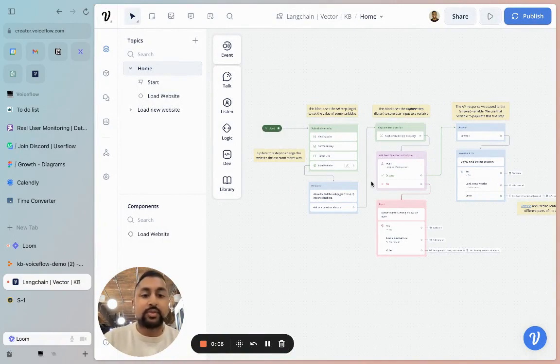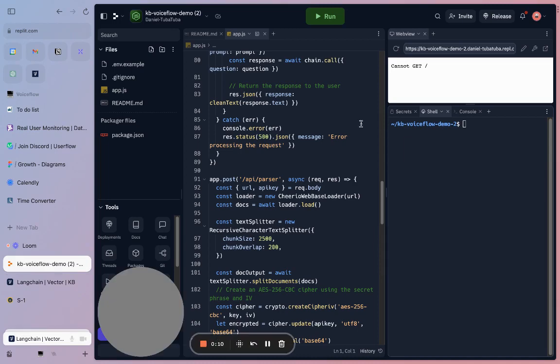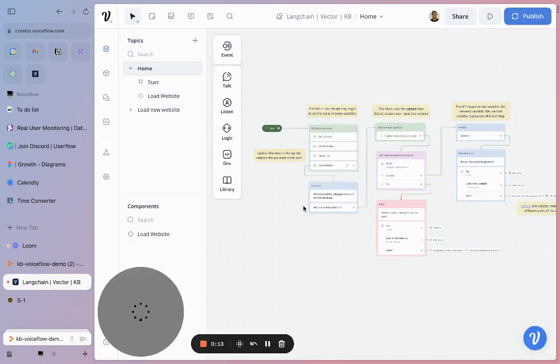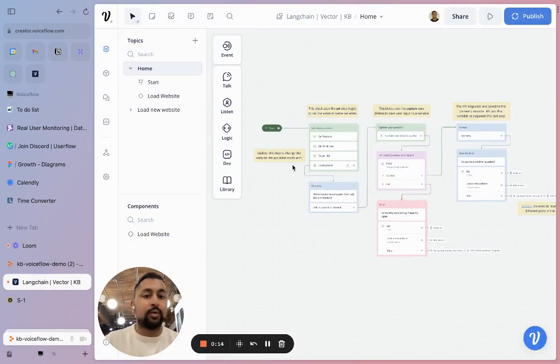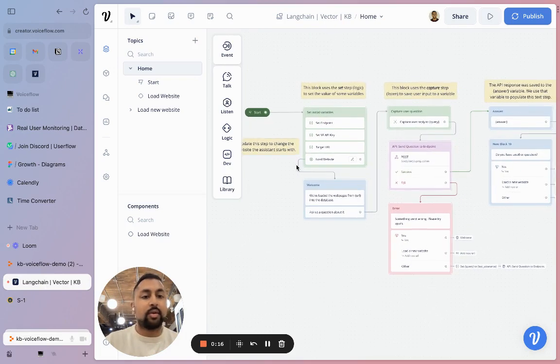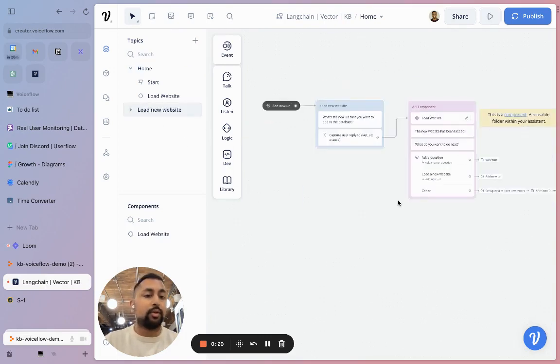On my screen here you can see the Voiceflow project, and on my other tab I've got our server that we've set up. On the Voiceflow project, you have two core flows. The first flow is to ask a question, and the second one is to load up a new website.